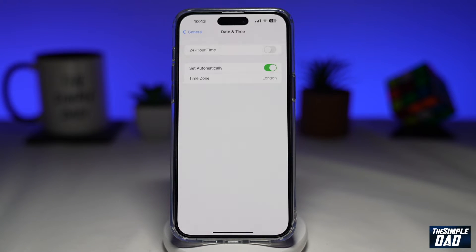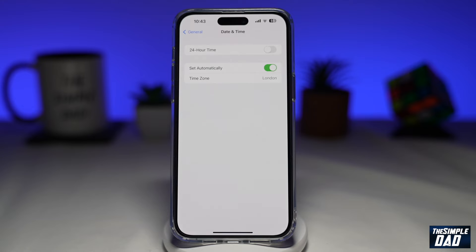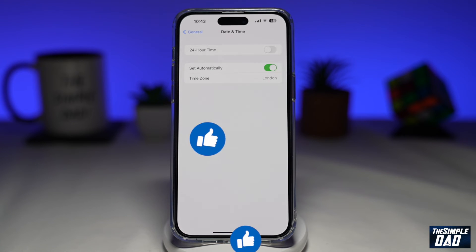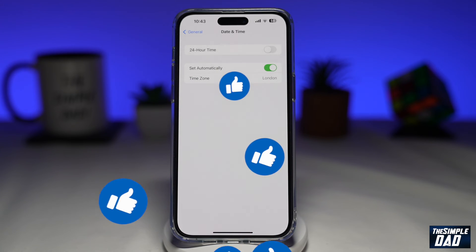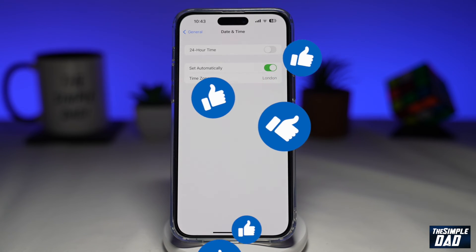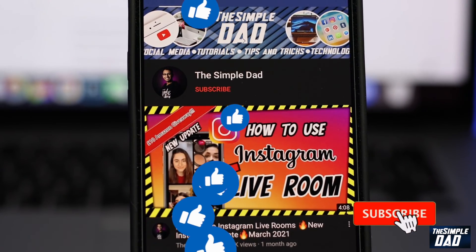And that is how to change your iPhone clock from a 24-hour clock to a 12-hour clock on iOS 16. If this video is helpful, please subscribe to see more videos like this. If you have any other questions, please do let me know in the comment section down below. Thanks for watching and see you in the next one.